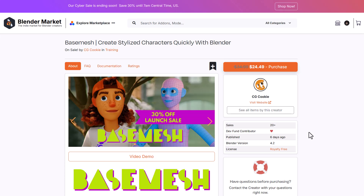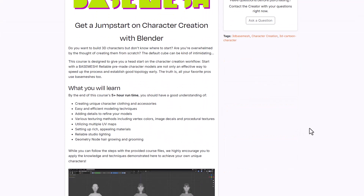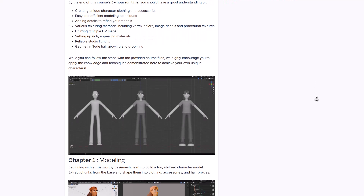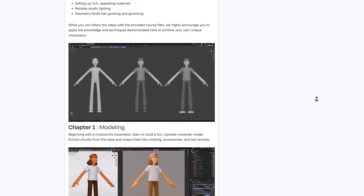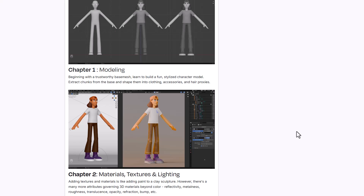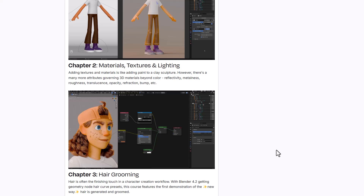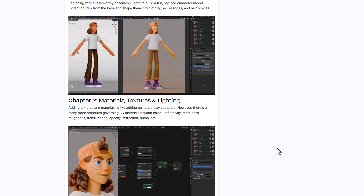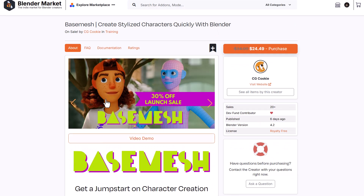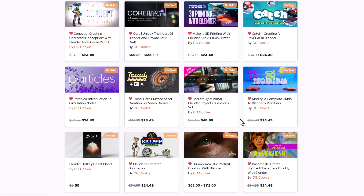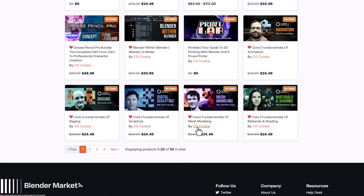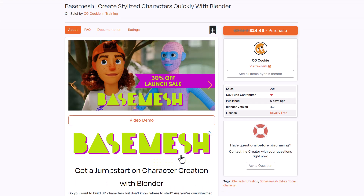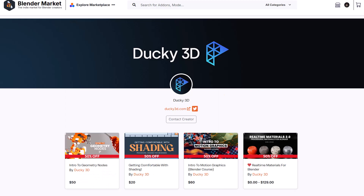For those thinking about creating characters, there's also the Base Mesh Character course from CGCookie — a brand new course covering how to get started creating your own character. You'll learn how to model, create different character clothing and accessories, prepare the character for rigging, light the character, texture it, and render it. The course also covers hair grooming. Whether you're starting from scratch or refining your UV texturing and model appeal, this course from CGCookie called Base Mesh is an amazing resource. They also have other courses covering the core fundamentals of sculpting, modeling, materials, shading, rigging, and animation.